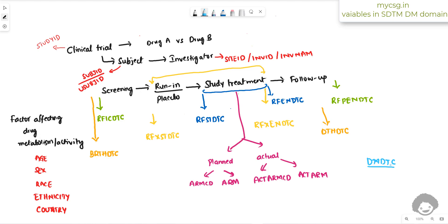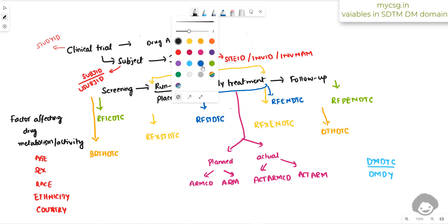Every DTC variable has a parallel study day variable if it is a timing variable. So we also have DMDY corresponding to DMDTC. These are the variables seen in the SDTM DM domain. Let us quickly count them to see how many we have identified.